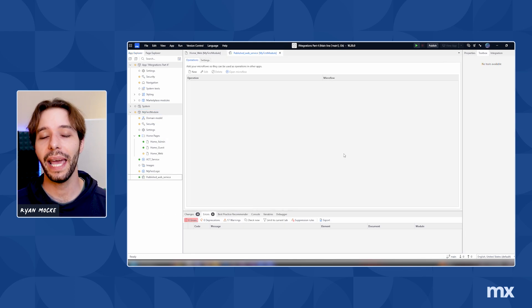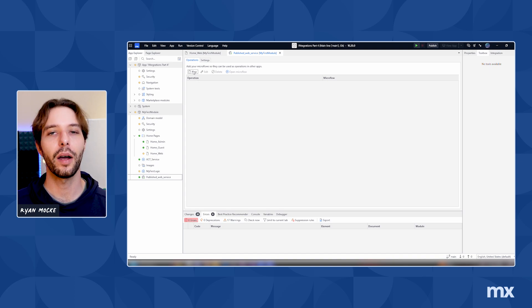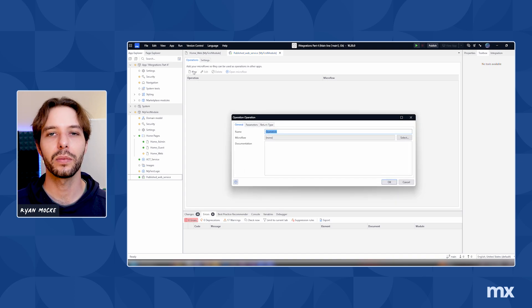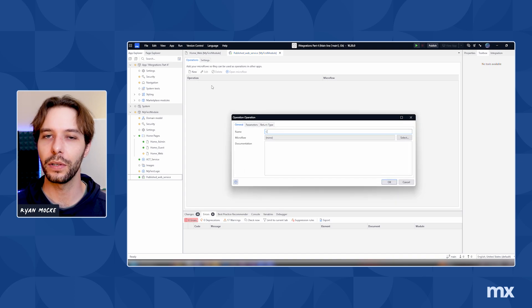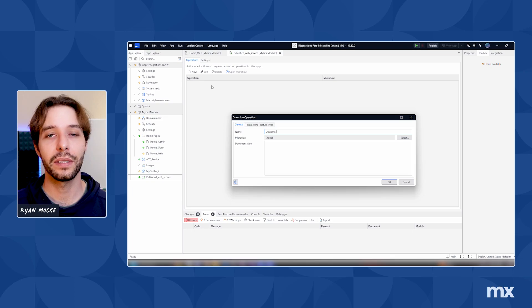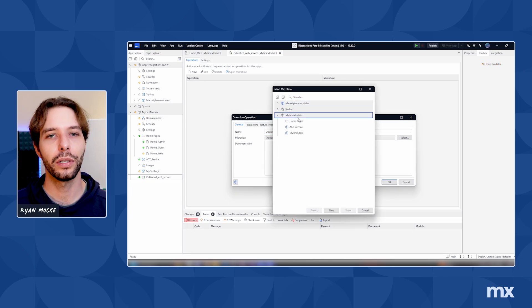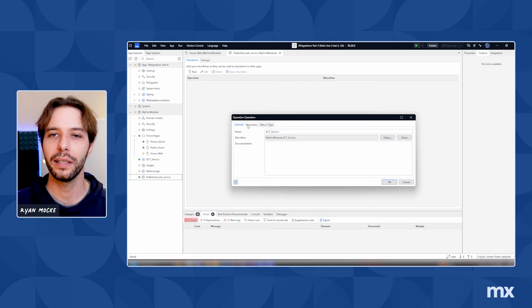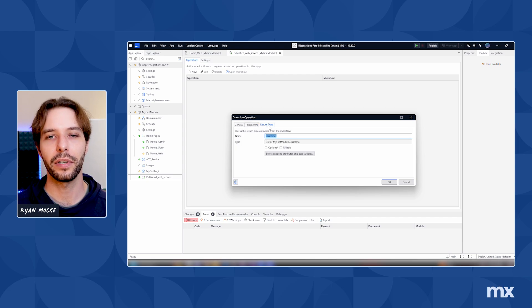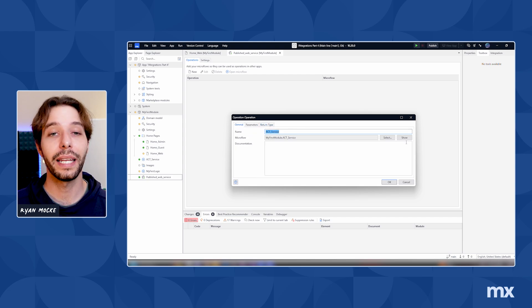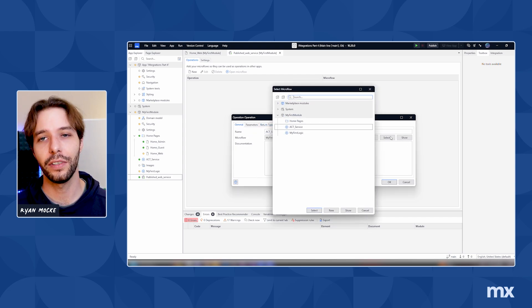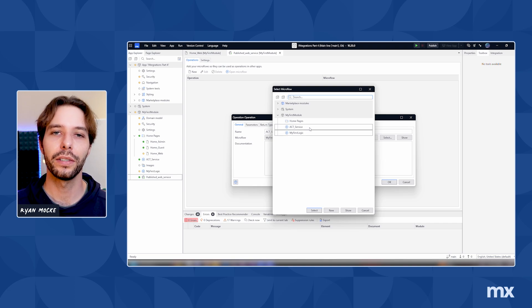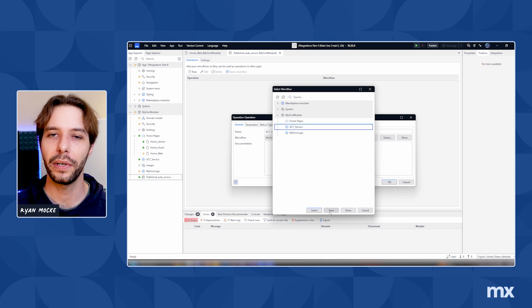After that, we need to add an operation to the service. An operation requires a name as well as a microflow to be attached to it. This will handle the transaction. The parameters and return type of the service will be automatically extracted from the microflow connected to the operation. Click on select to choose a microflow, browse for the desired flow, or click on new to create a new one for the operation.